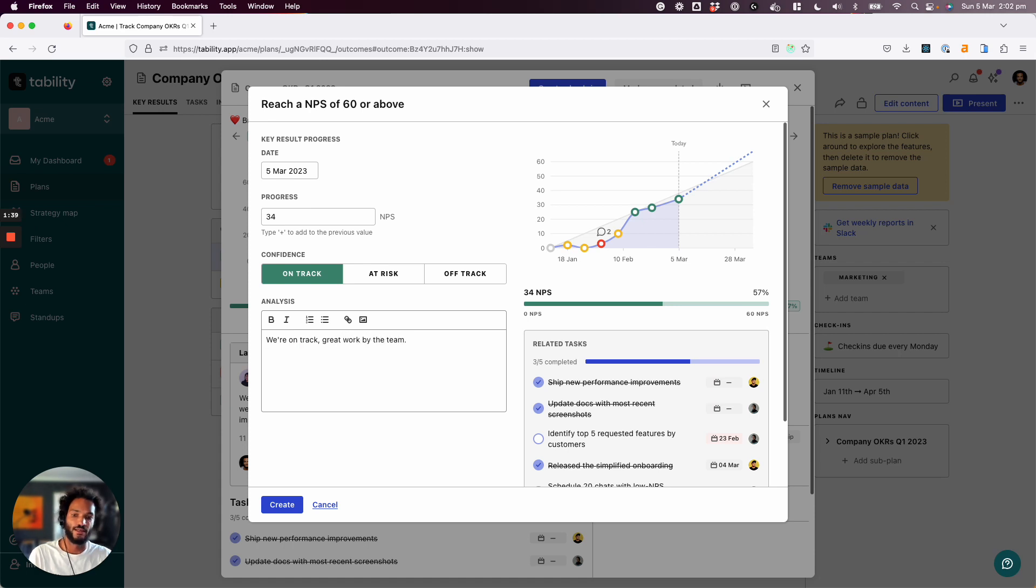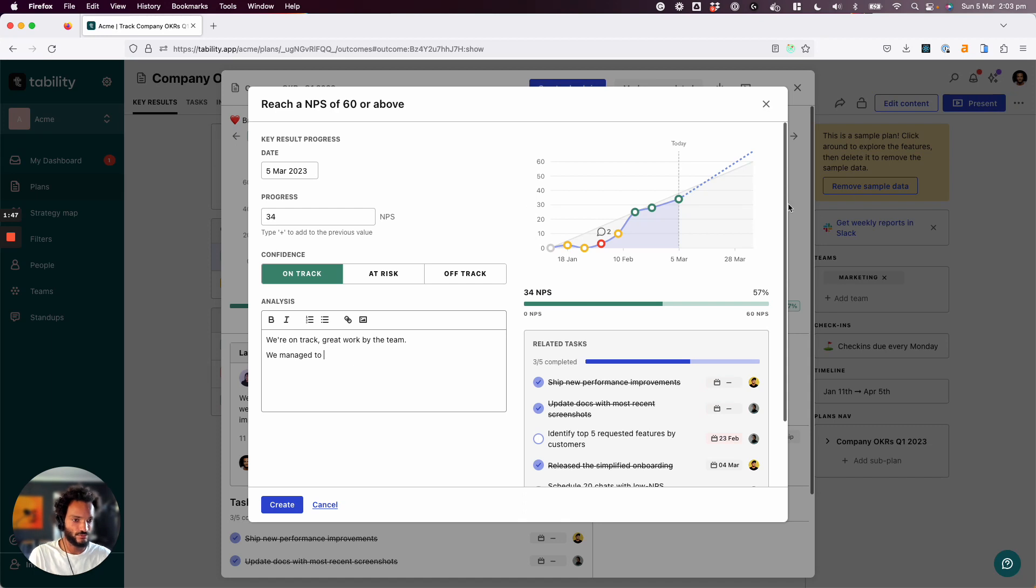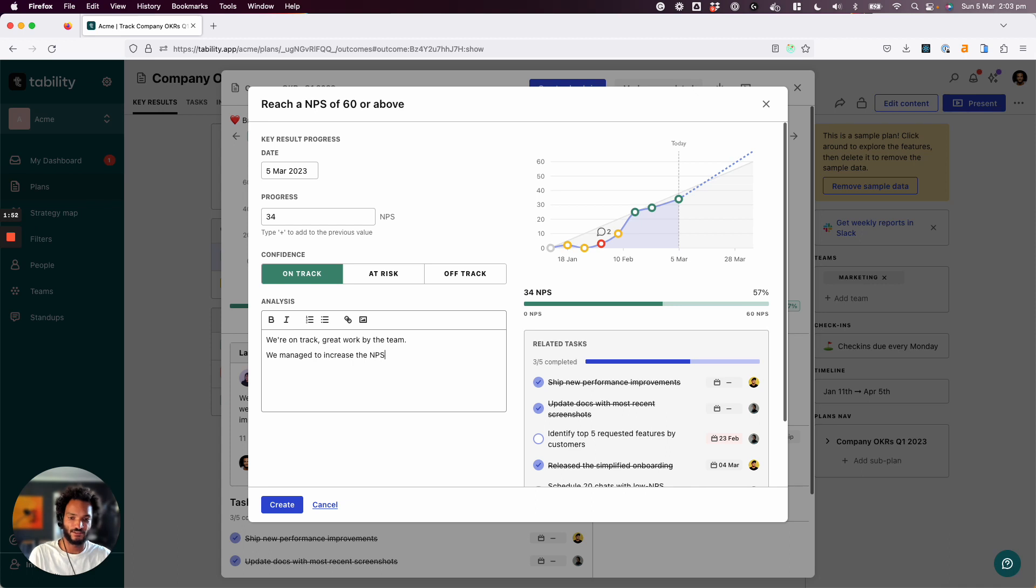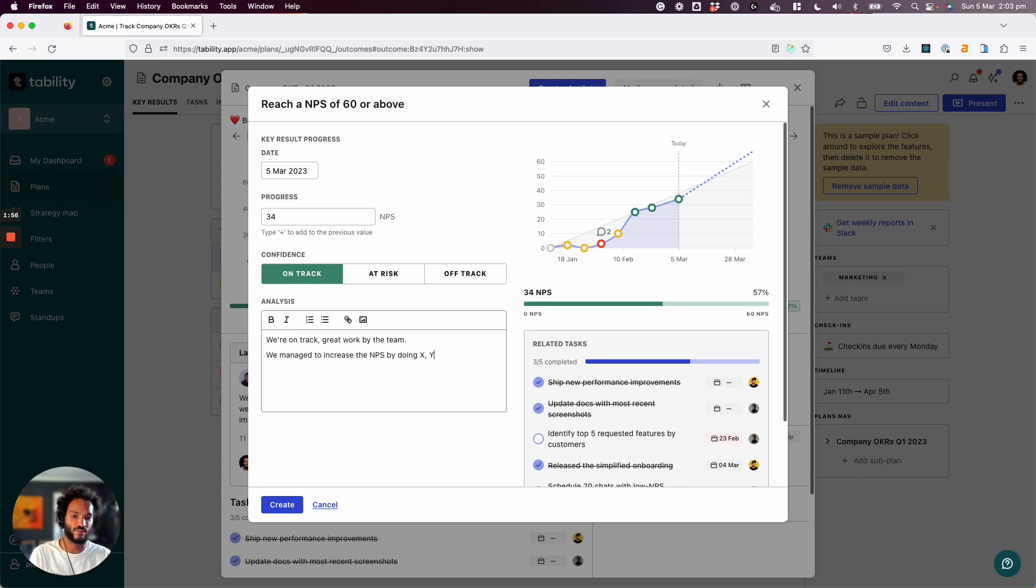And so the next thing I'll say is we managed to—so where were we? From 28 to increase the NPS by doing, basically describing the things that we've done. And then say,